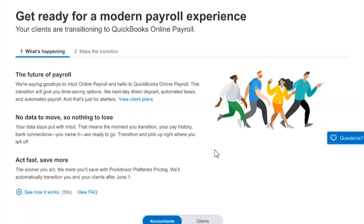When you start the transition experience, this is the first page that you'll see when you log into your Intuit Online Payroll for Accountants account. And I'll make this point again: during the transition process, nothing happens to your data. Your data stays with Intuit, so all your clients' information and all your firm's information is going to be accessible immediately after you transition to QuickBooks Online Payroll. You don't have to set up new payroll for your clients, you don't have to file any information with external agencies, and you don't have to get on the phone with customer support. It's that easy.